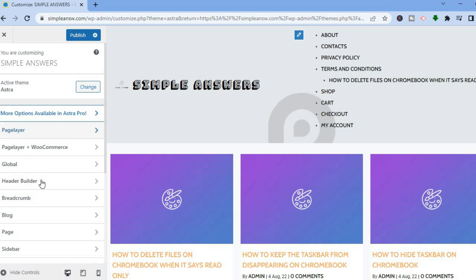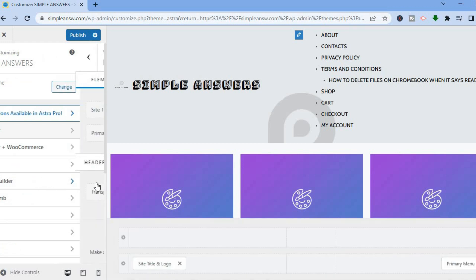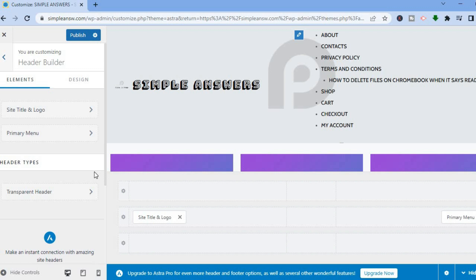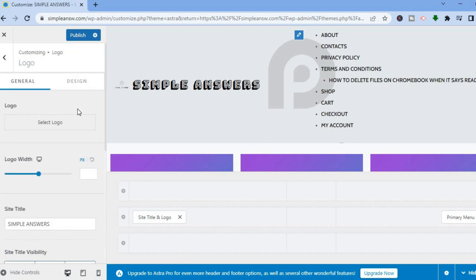If you would like to change the header section, tap on Header. After tapping on that, if you would like to change the site title and logo, tap on Site Title and Logo.